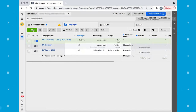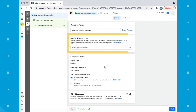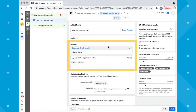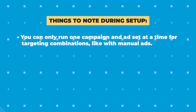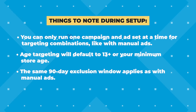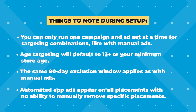Let me show you how to set up an automated app ad in the ads manager. You'll follow the same steps as above all the way through choosing the app installs objective. Next, you'll choose the automated app ads option and name your campaign, then click continue. Add your special ad category information if applicable, then click next. In the app section, choose the app you want to promote. In the locations and language section, define the information for who you want to see your ads. You can only run one campaign and ad set at a time for targeting combinations like with manual ads. Age targeting will default to 13 plus or your minimum store age and you cannot change this. The same 90-day exclusion window applies as with manual ads. And unlike manual app install ads, automated app ads appear on all placements with no ability to manually remove specific placements.